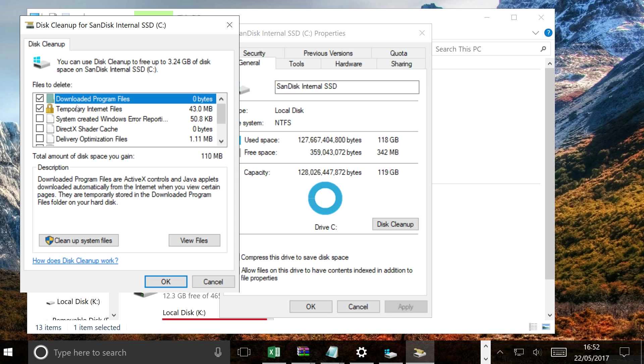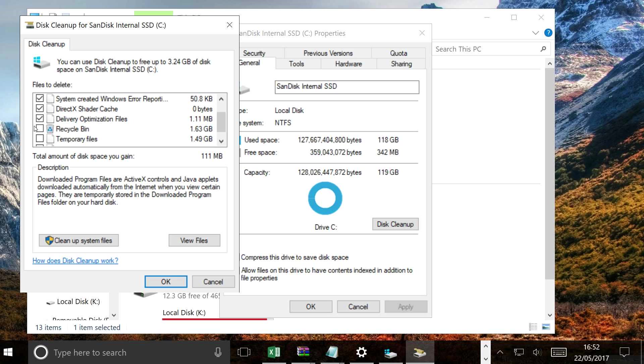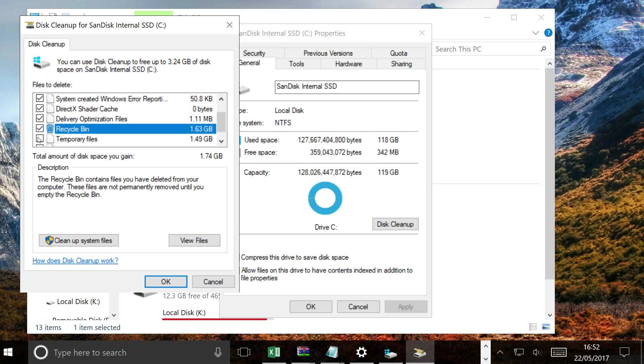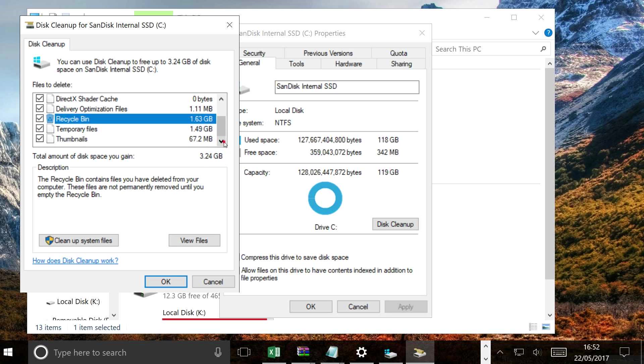So I've got downloaded program files, that's nothing. Temporary internet files, error reporting files, DirectX optimization, recycle bin, and temporary files. So all in all that equals 3.2 gigabytes, so that definitely saves a lot of space.